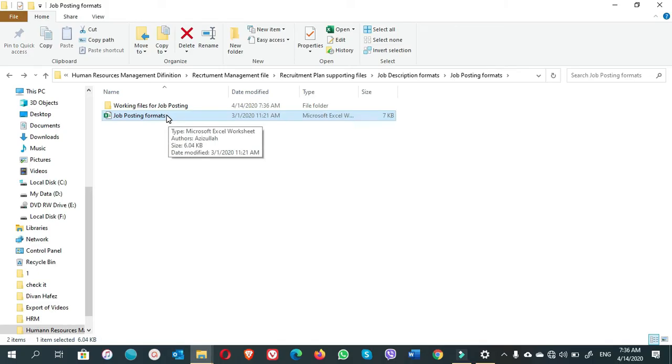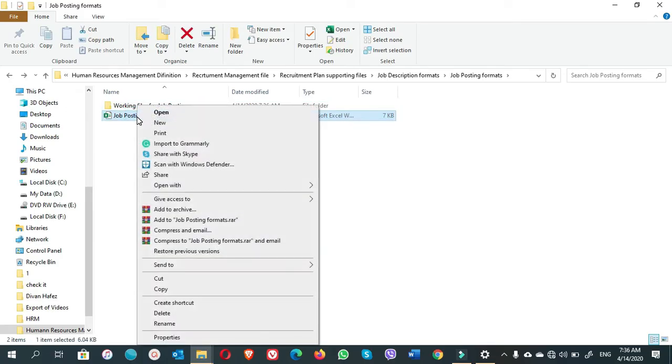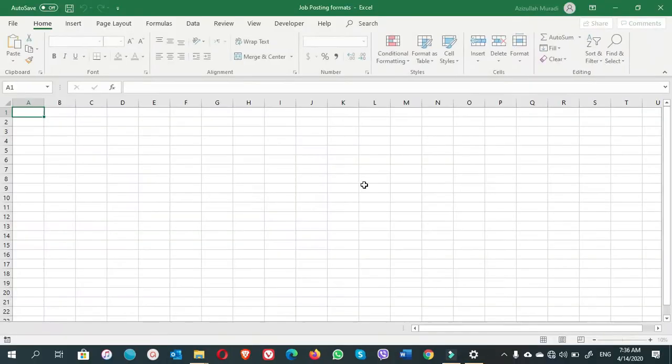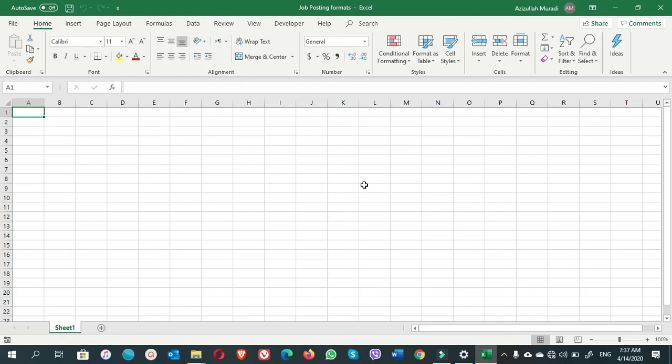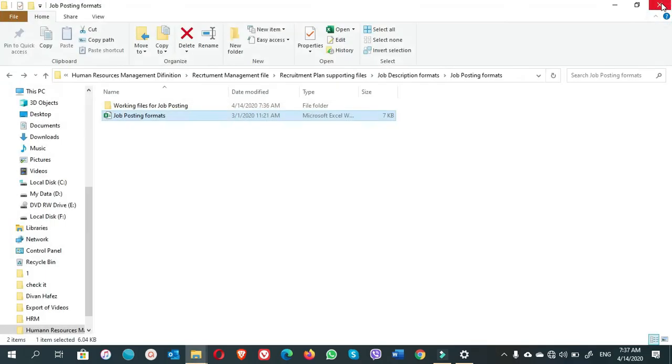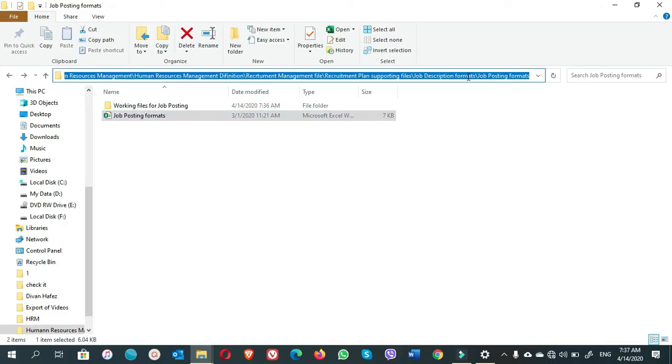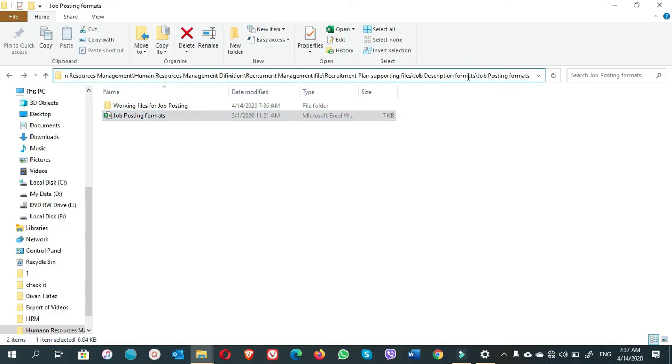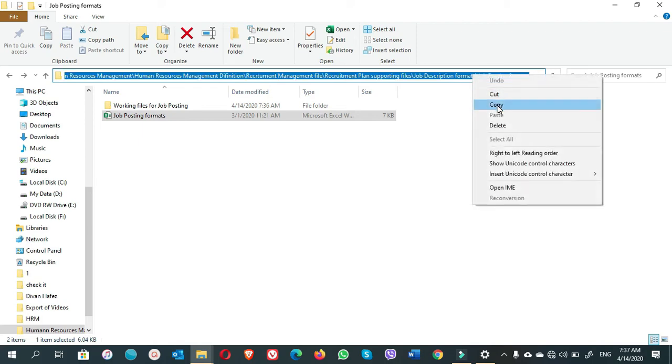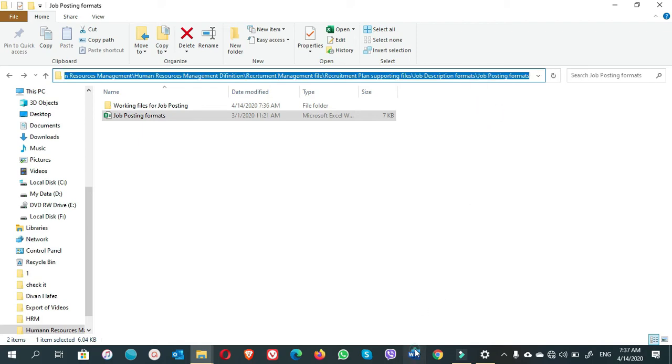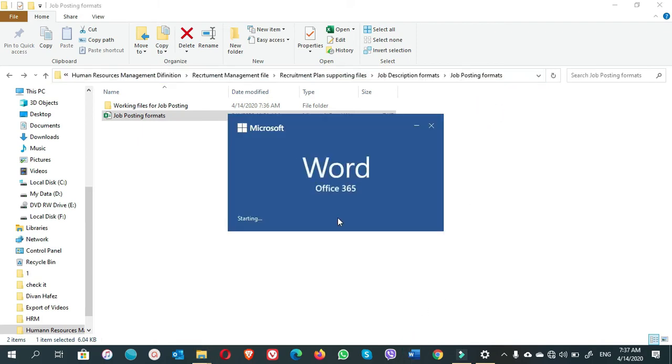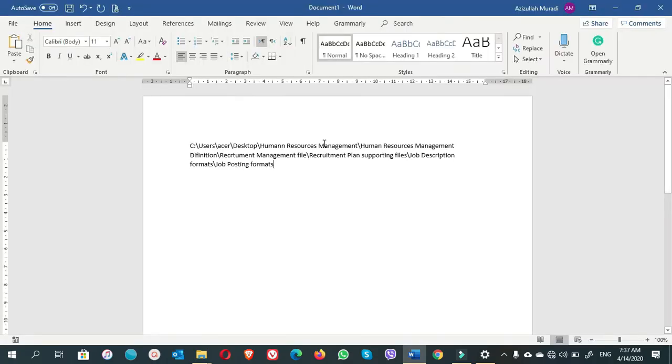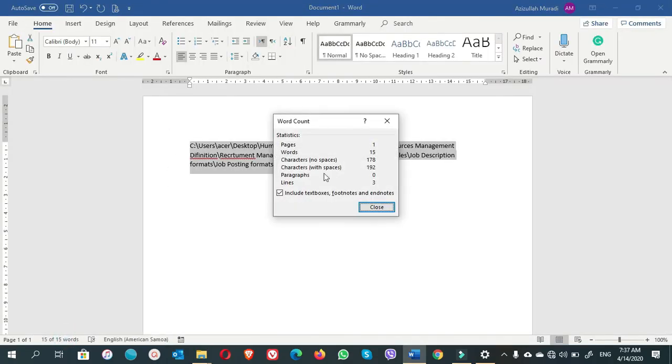Now if I want to open it, it can be opened without any pop-up or error. Right-click on the file, open it. You see we can open it now. Let's check once again the file path characters. You see here, this is now characters with spaces is equal to 192 characters. It is less than 218 characters.